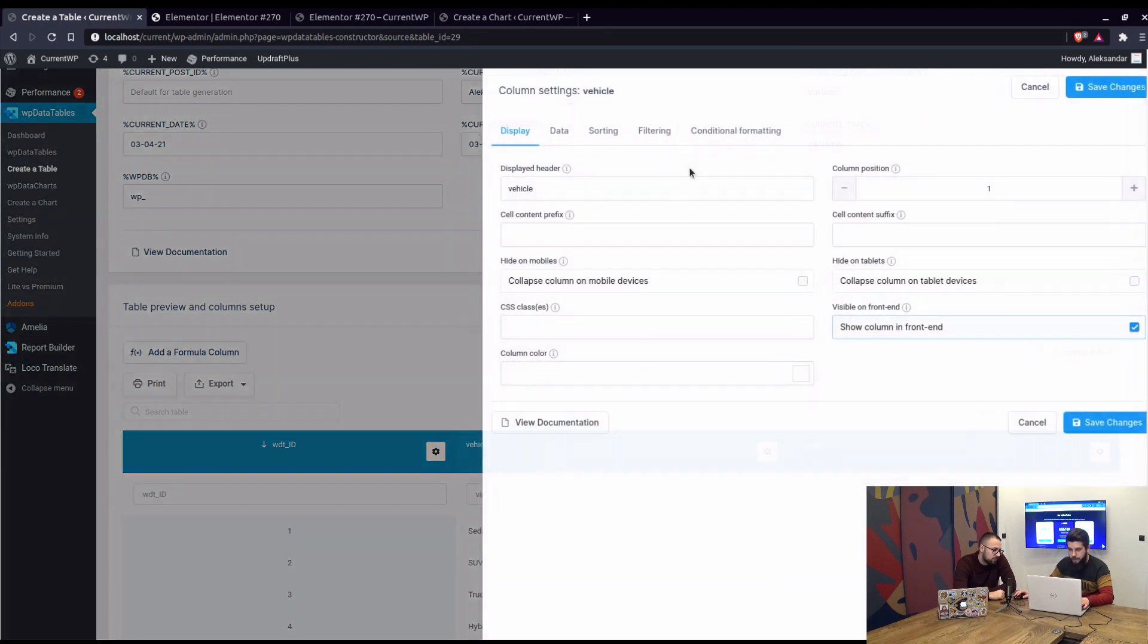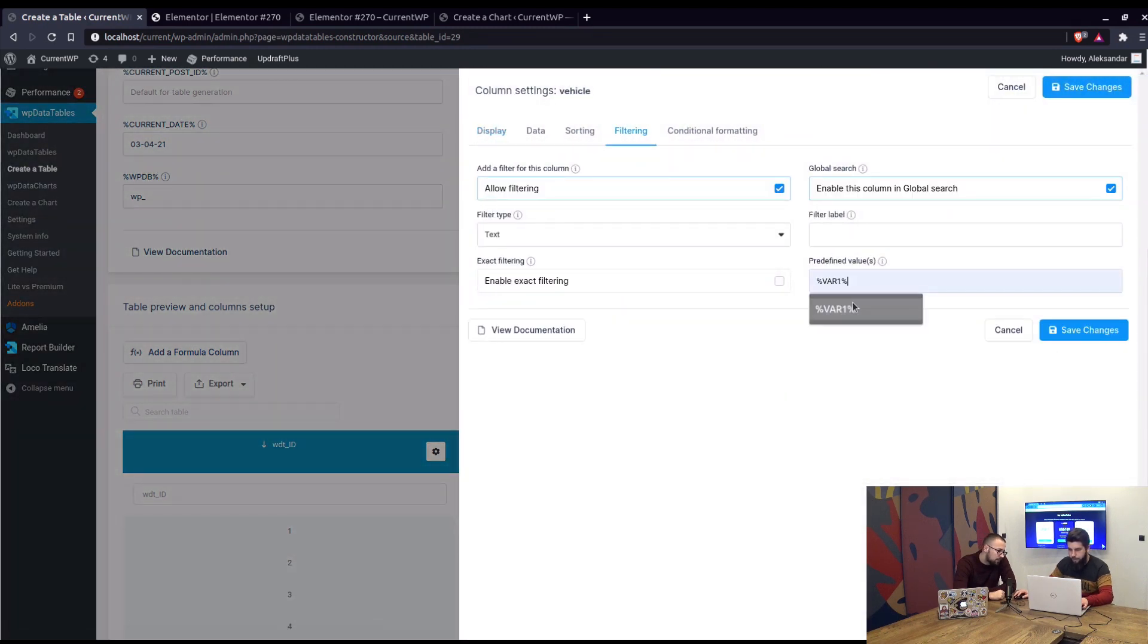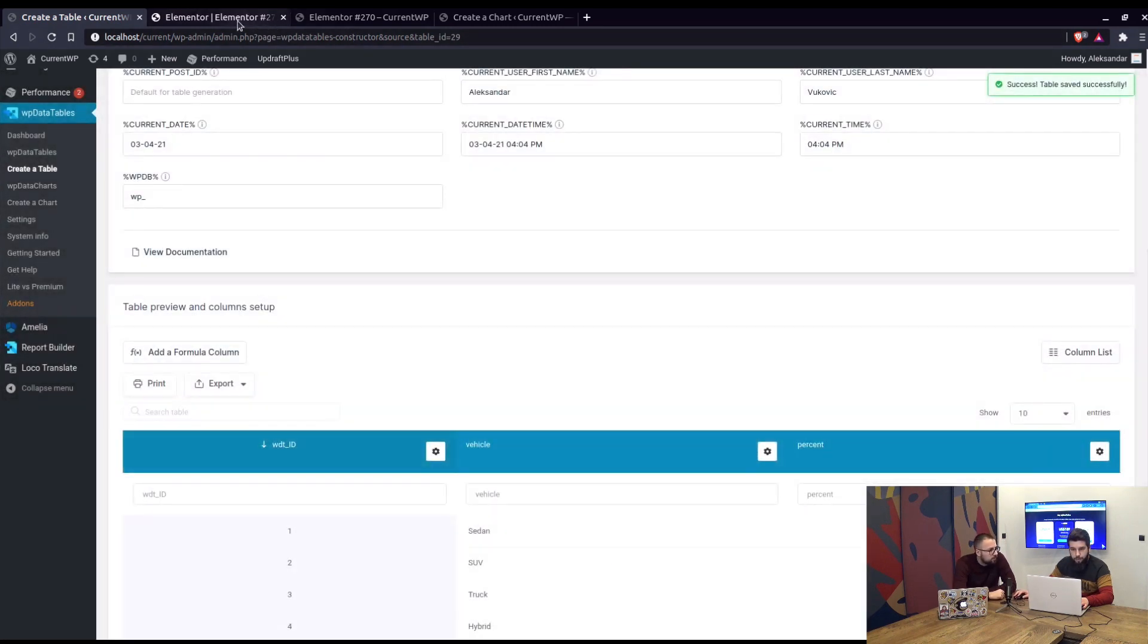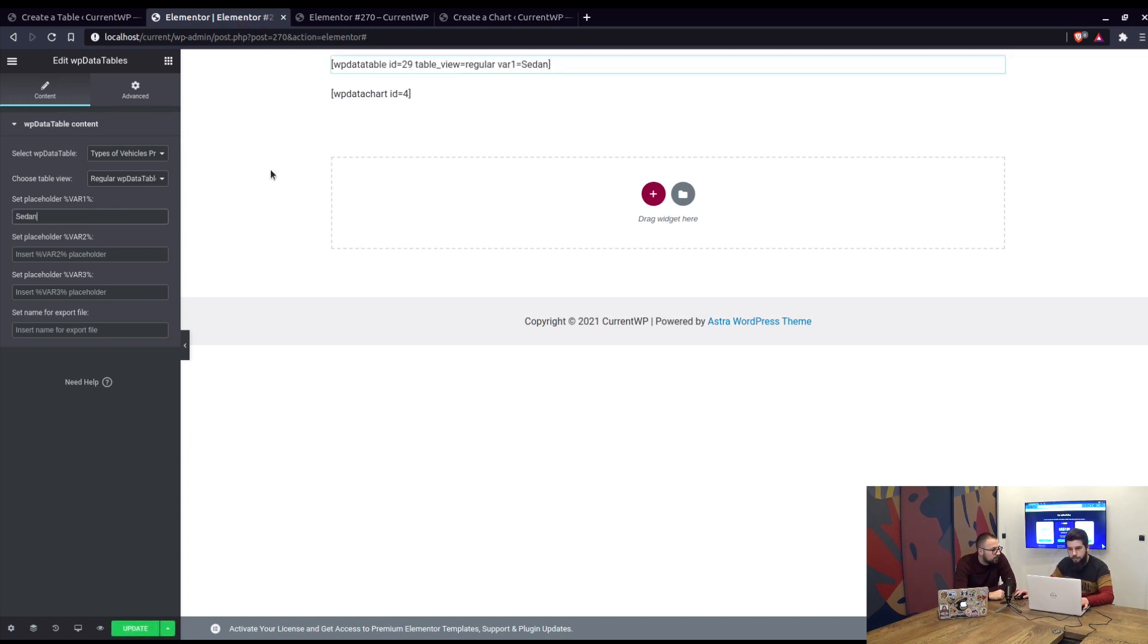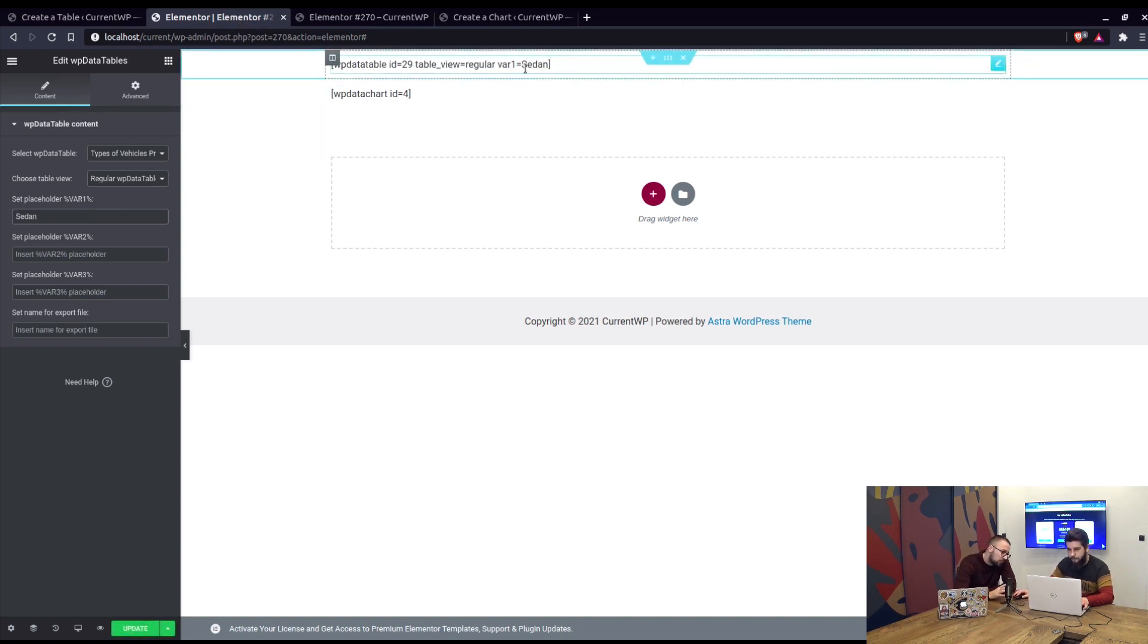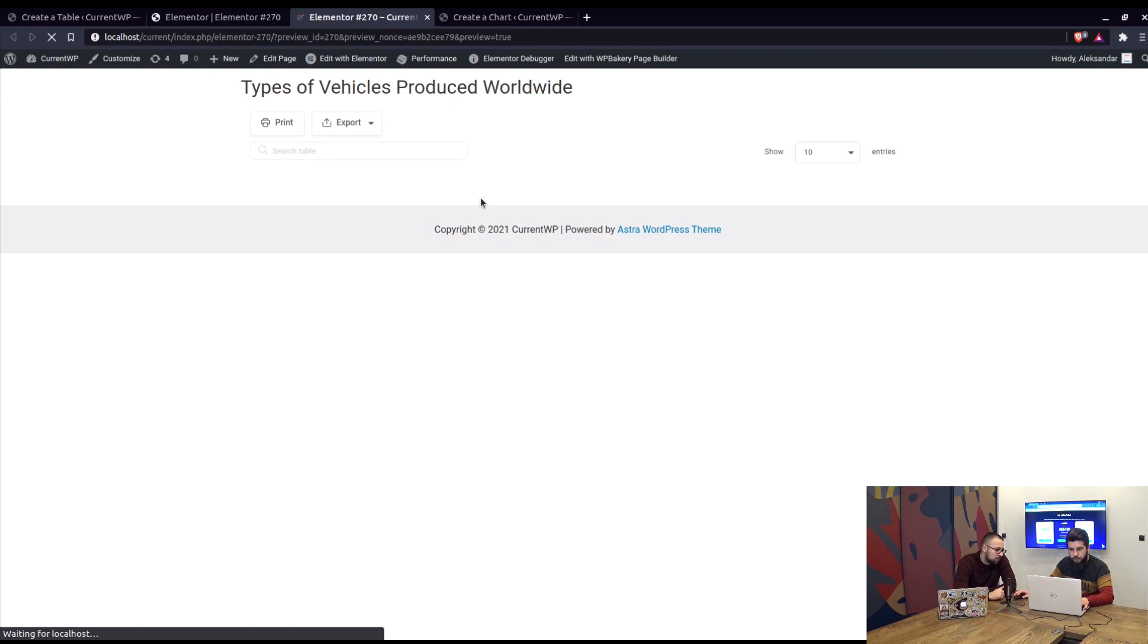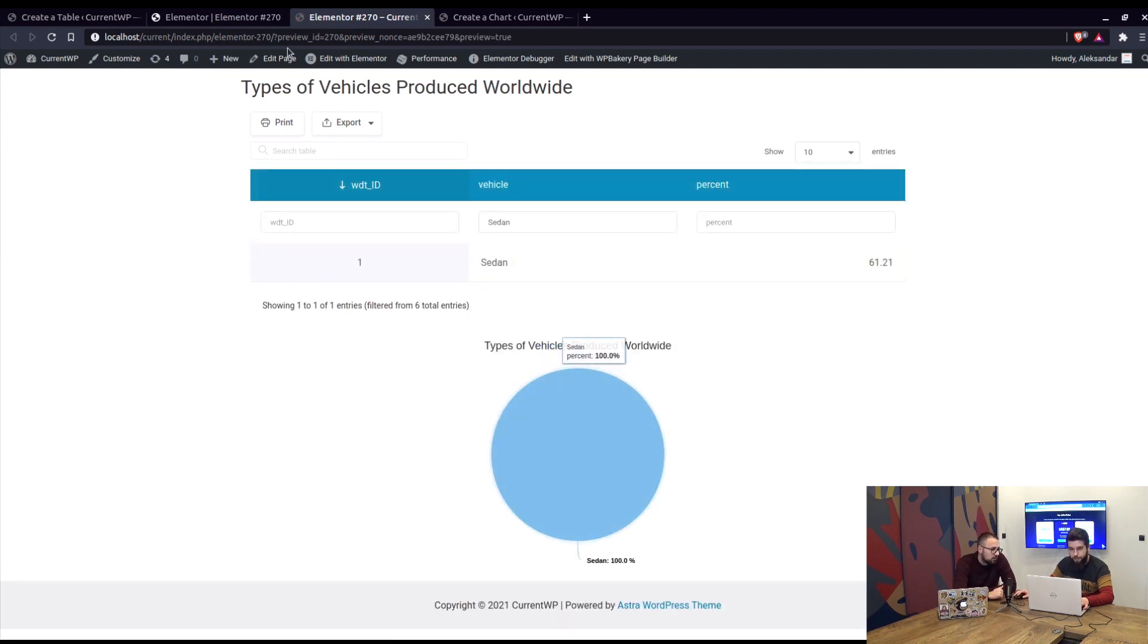So in column settings under filtering we can add var one as predefined filtering value, okay. So when we go back to creating the page we can enter Sedan and basically the shortcode is automatically changed, right? Yeah, exactly, right. So when we update the page you can see that it's filtered by Sedan and the chart responds of course.